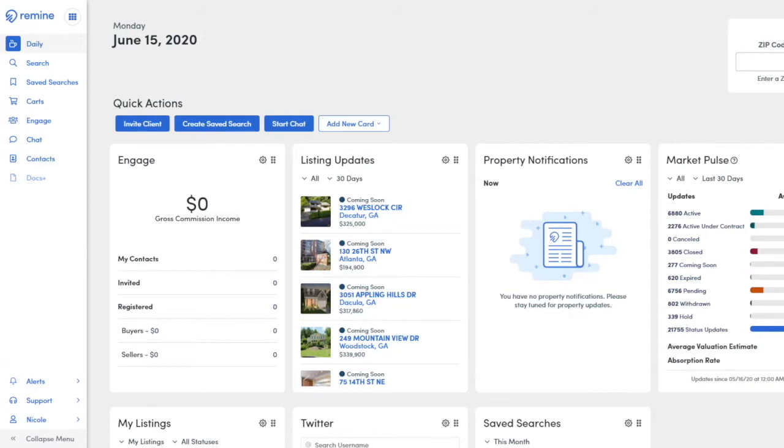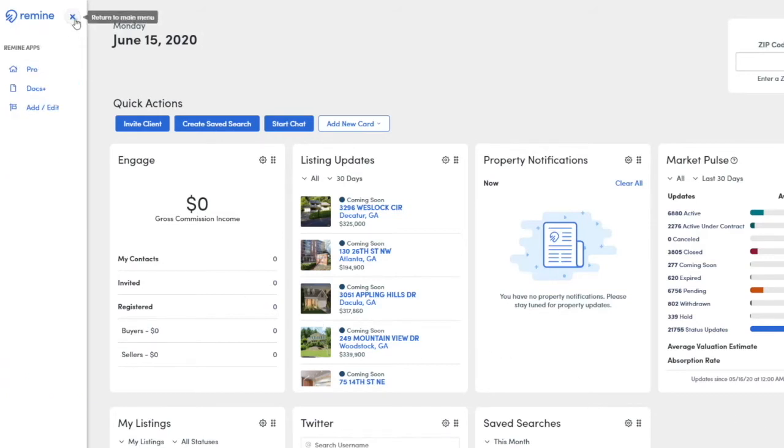To access Remind AdEdit, click on the app switcher in the upper left-hand corner of the Remind navigation bar. Select AdEdit. This will take you to the dashboard.